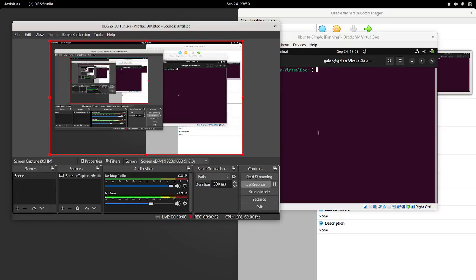Welcome back for another tutorial on Simple Haskell. Following the last video on IO, this video is about how to get a really simple, pain-free Haskell environment setup.